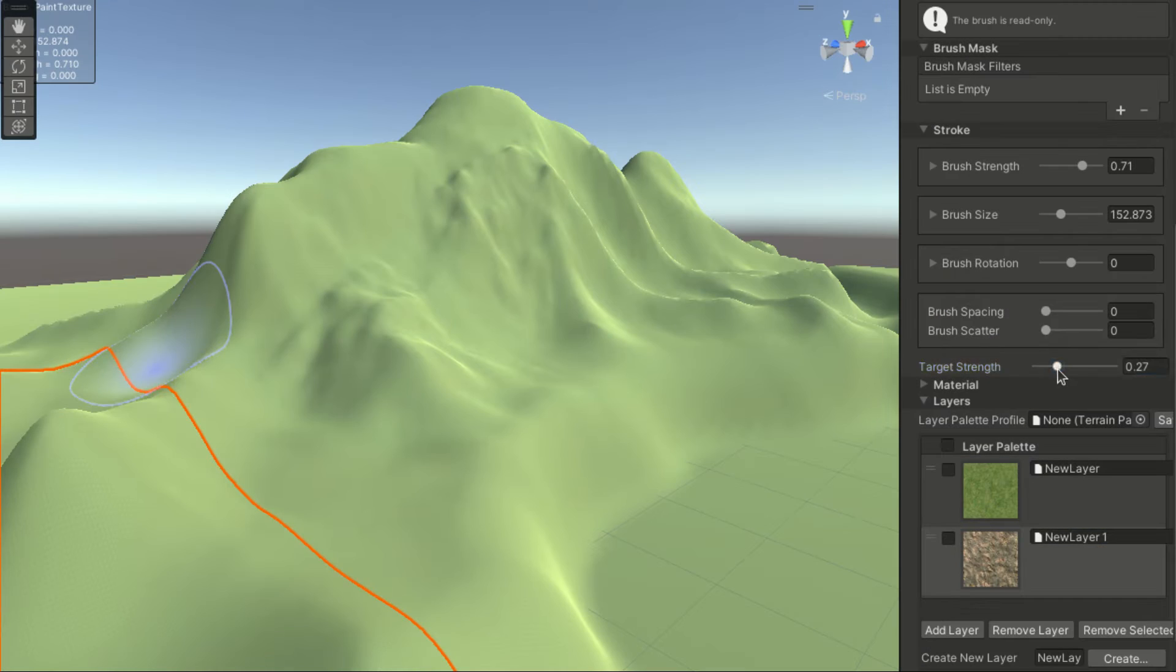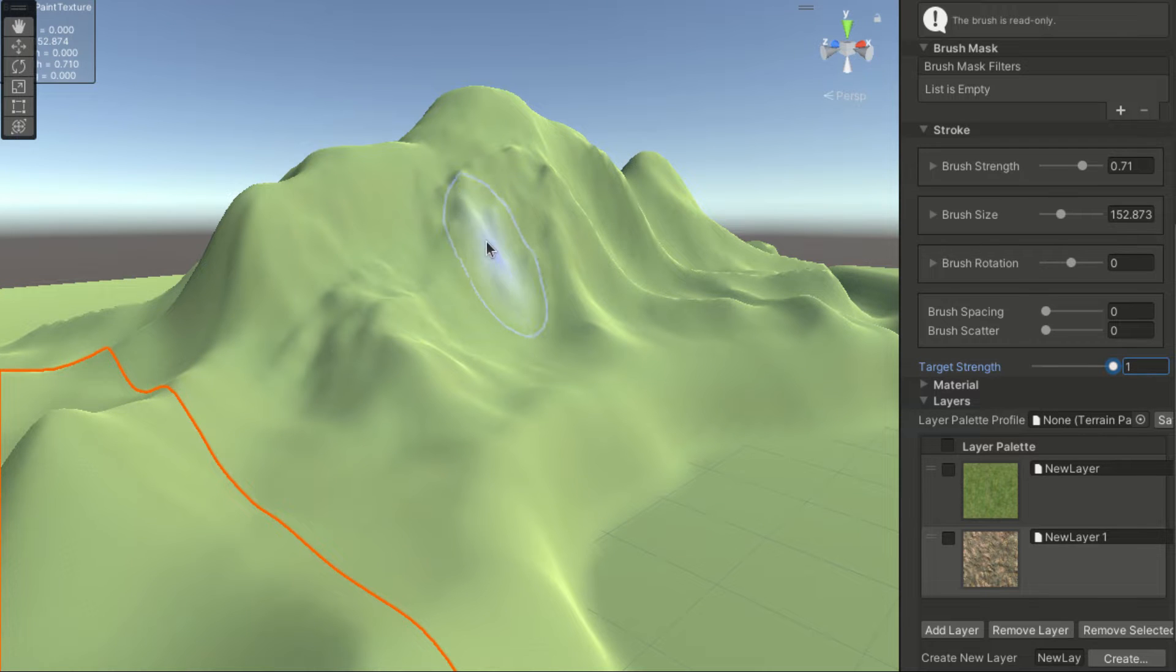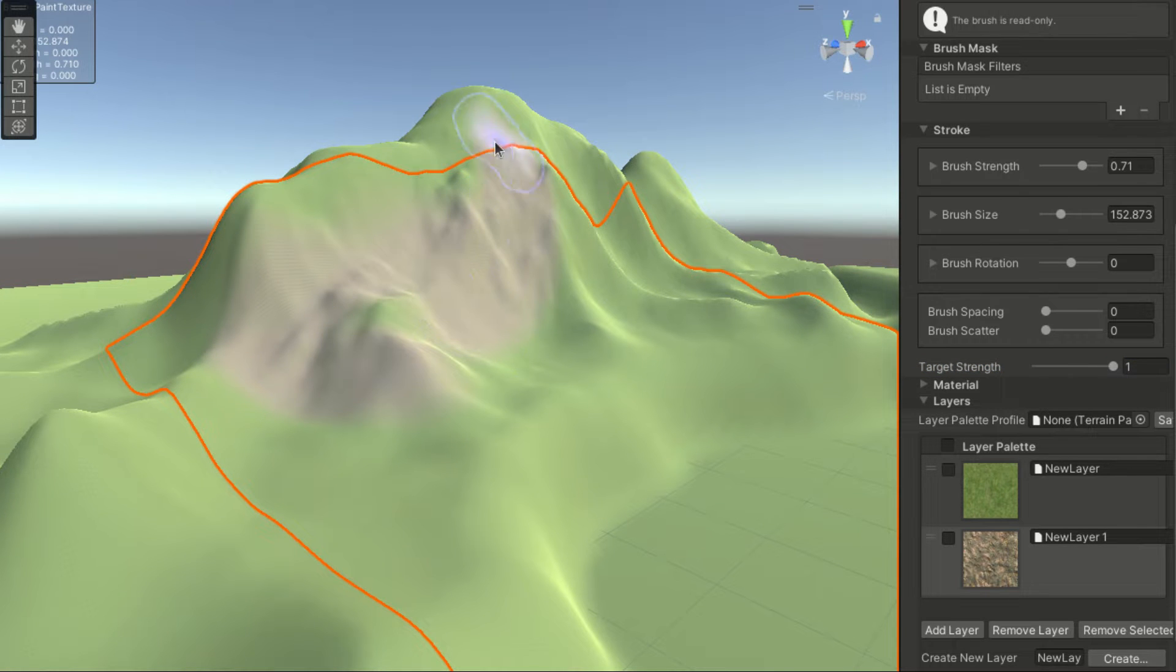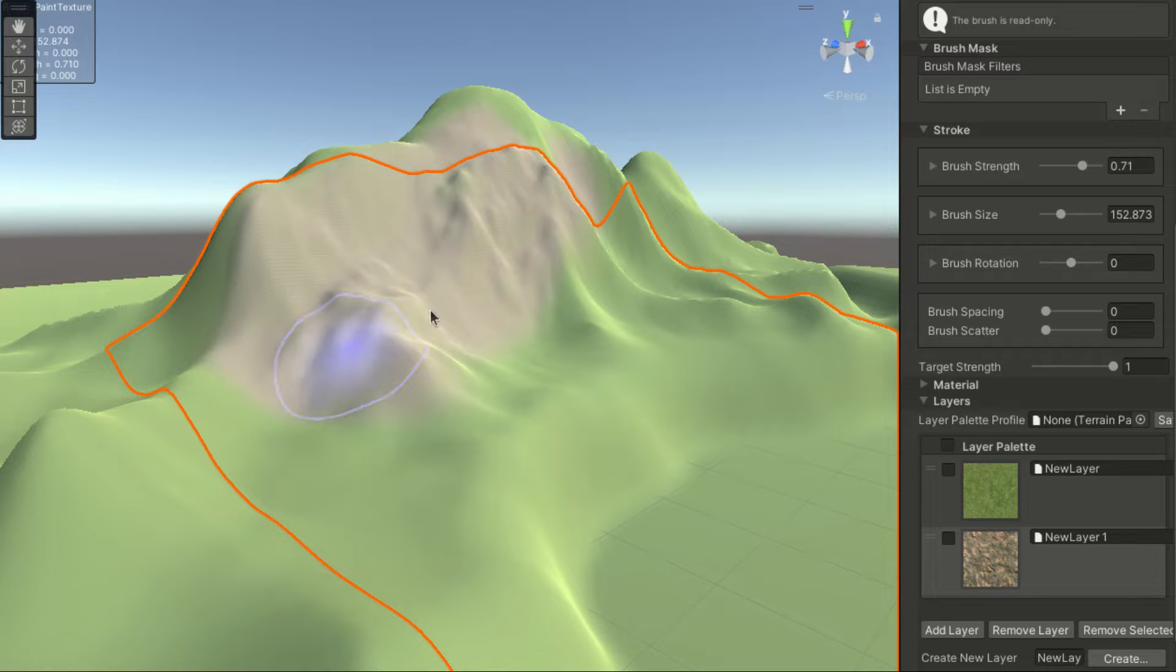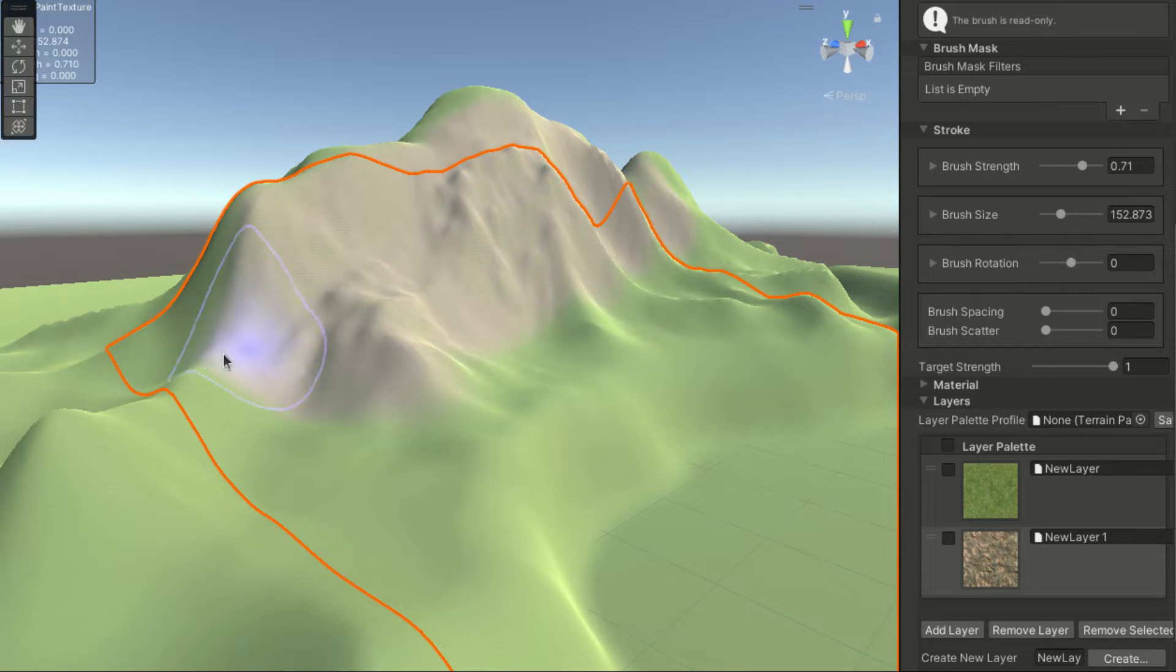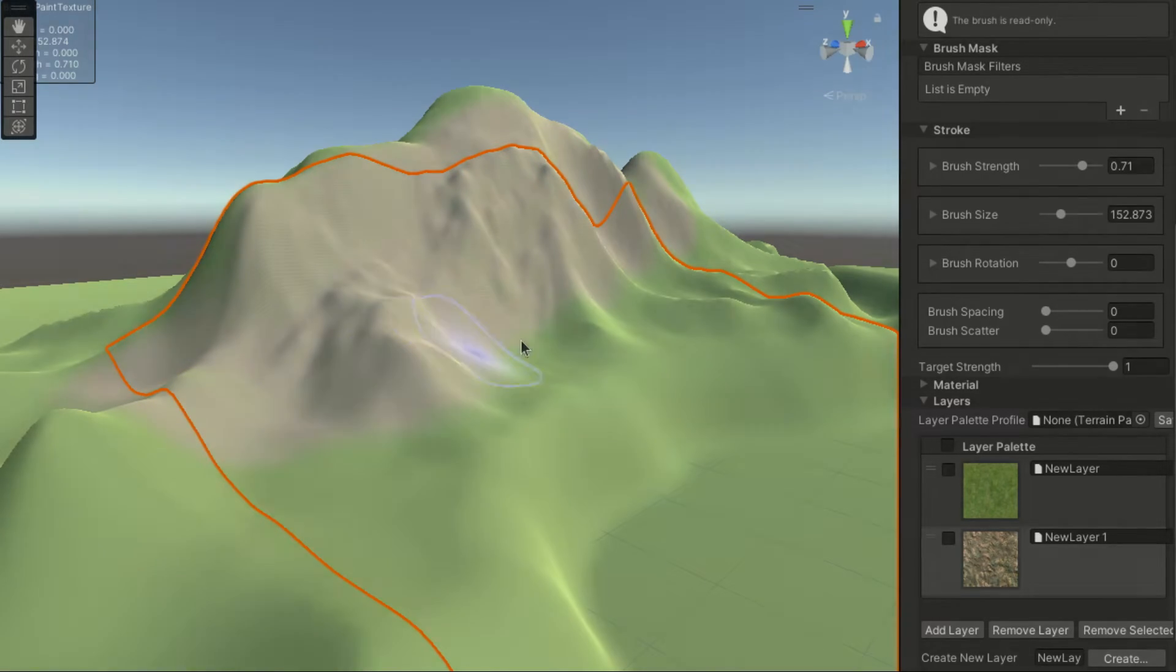Using the built-in terrain tools, on the other hand, we don't need to worry about this issue at all. All we have to do is select a texture and paint.